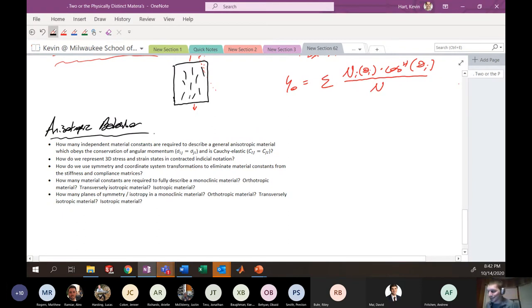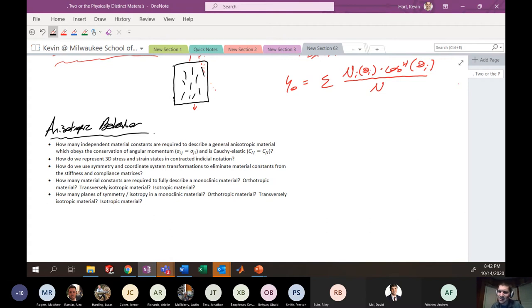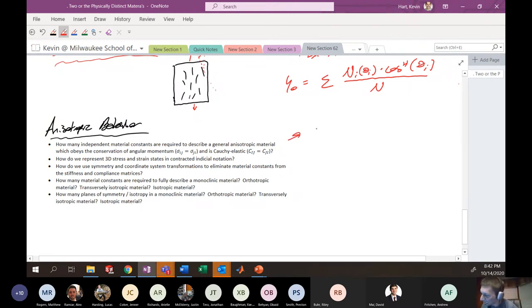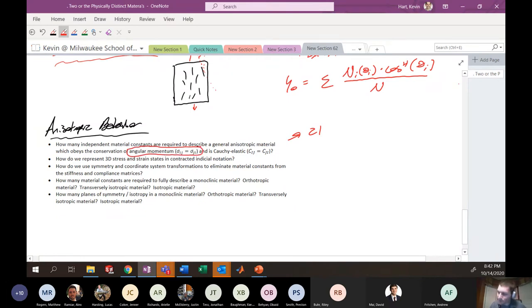How many independent material constants are required to describe a generally anisotropic material that obeys conservation of angular momentum and is hyperelastic? The answer is 21. Conservation of angular momentum tells us that shear stress τ_xy = τ_yx, providing symmetry. The hyperelastic (cautiously elastic) concept is more of a graduate-level topic covered in continuum mechanics.